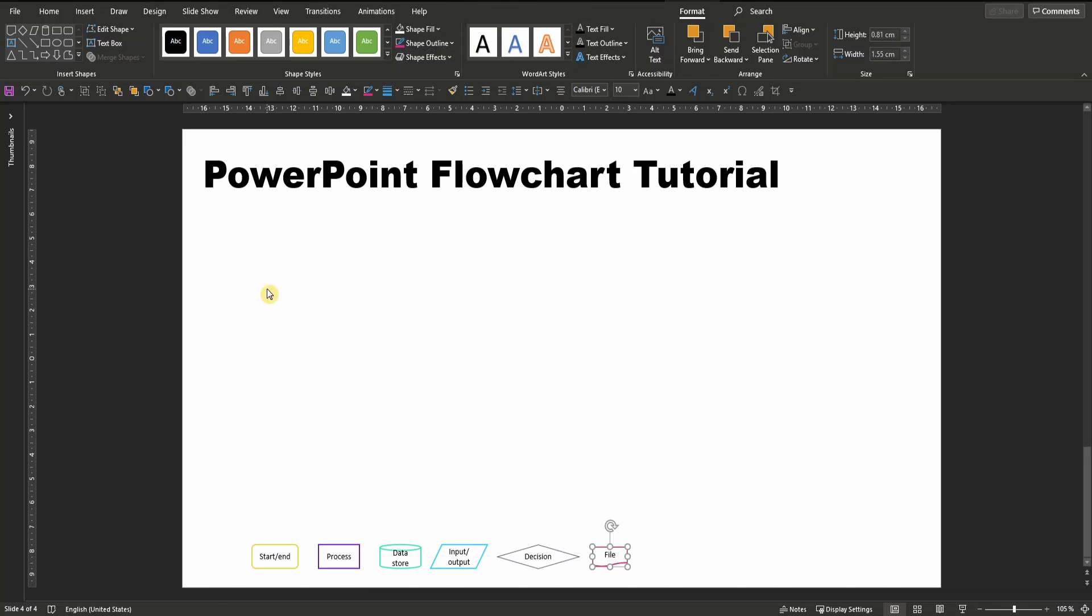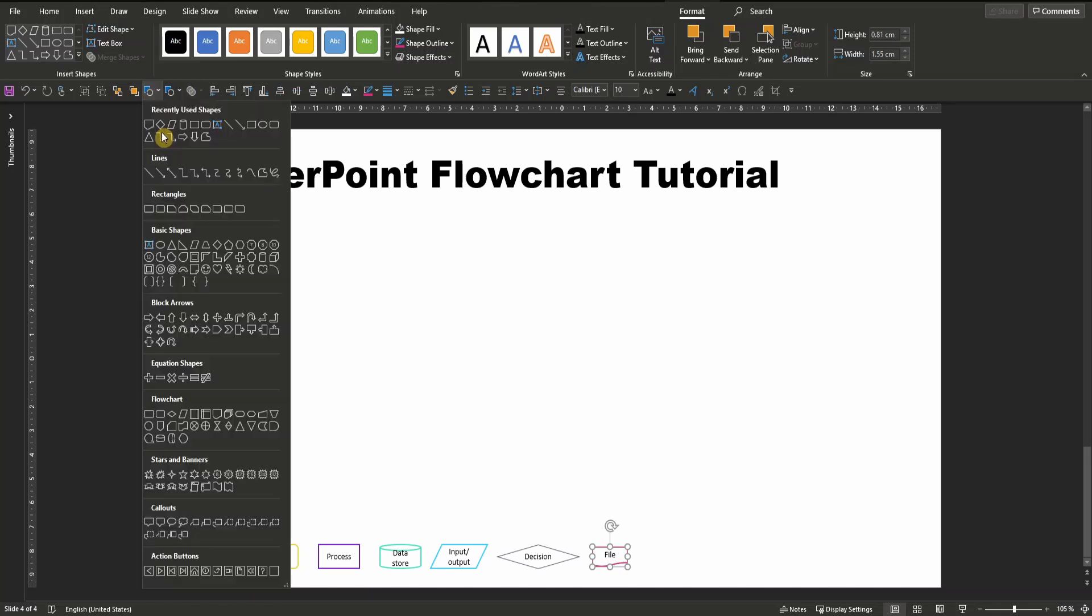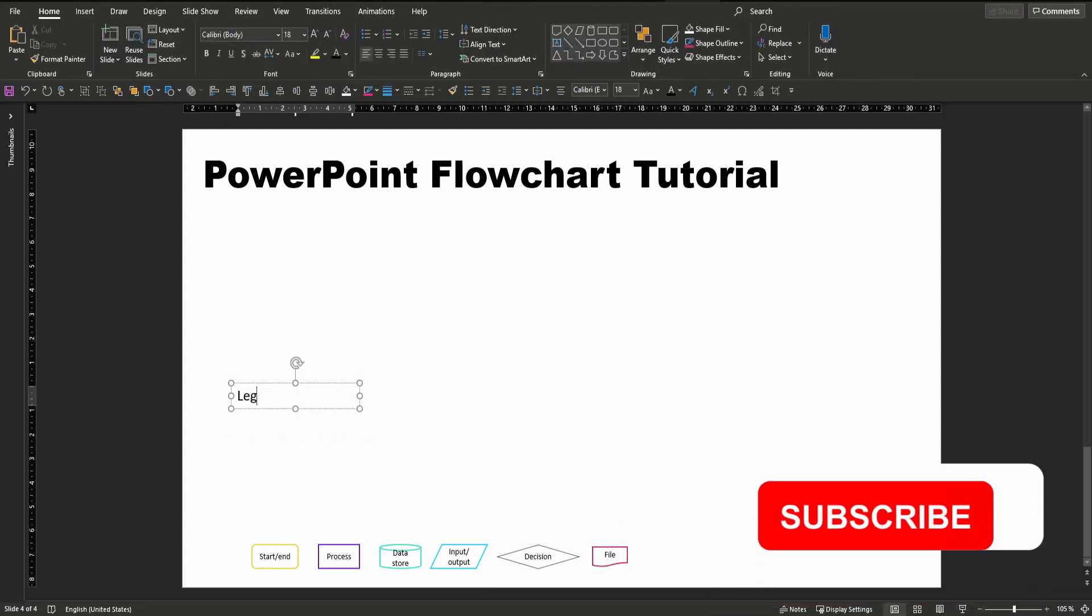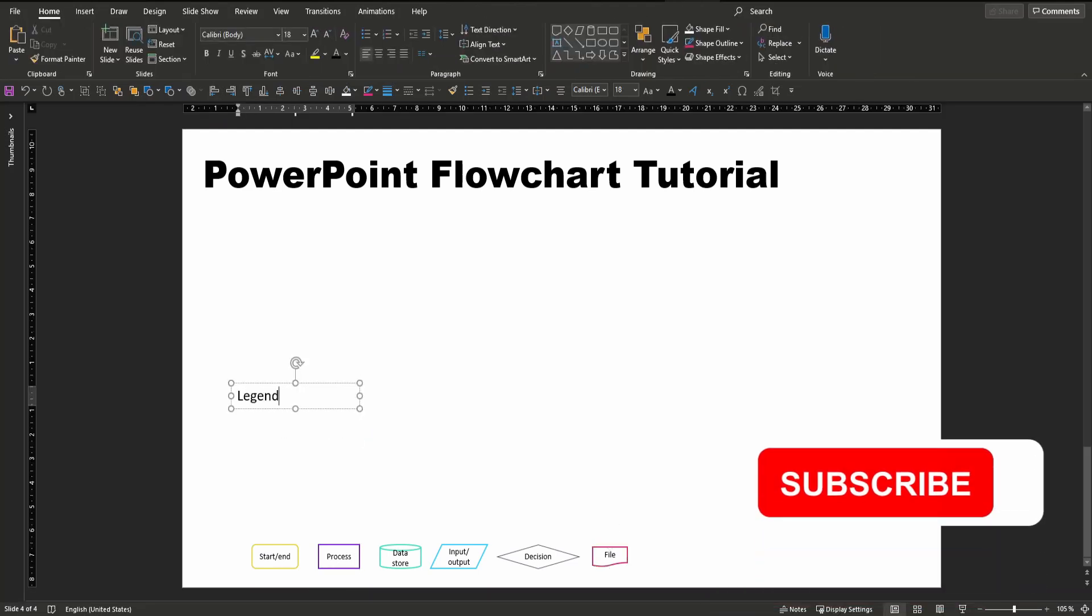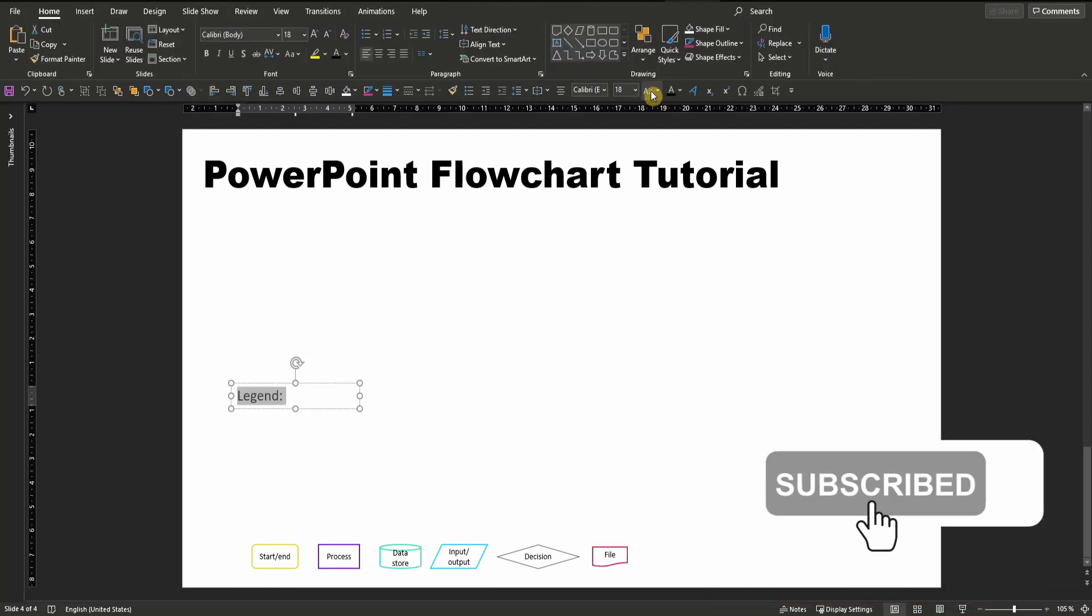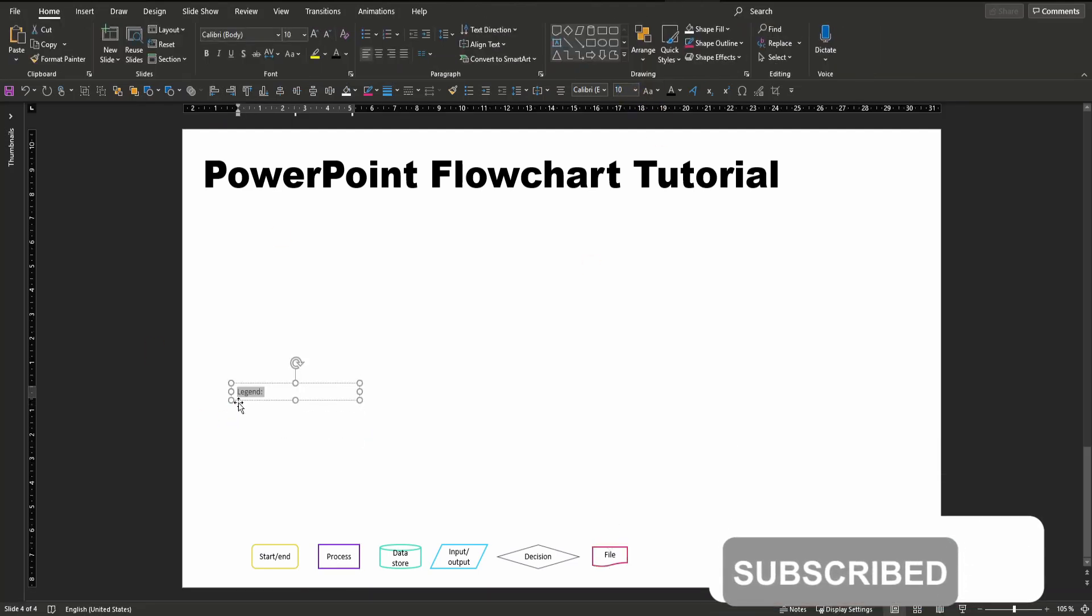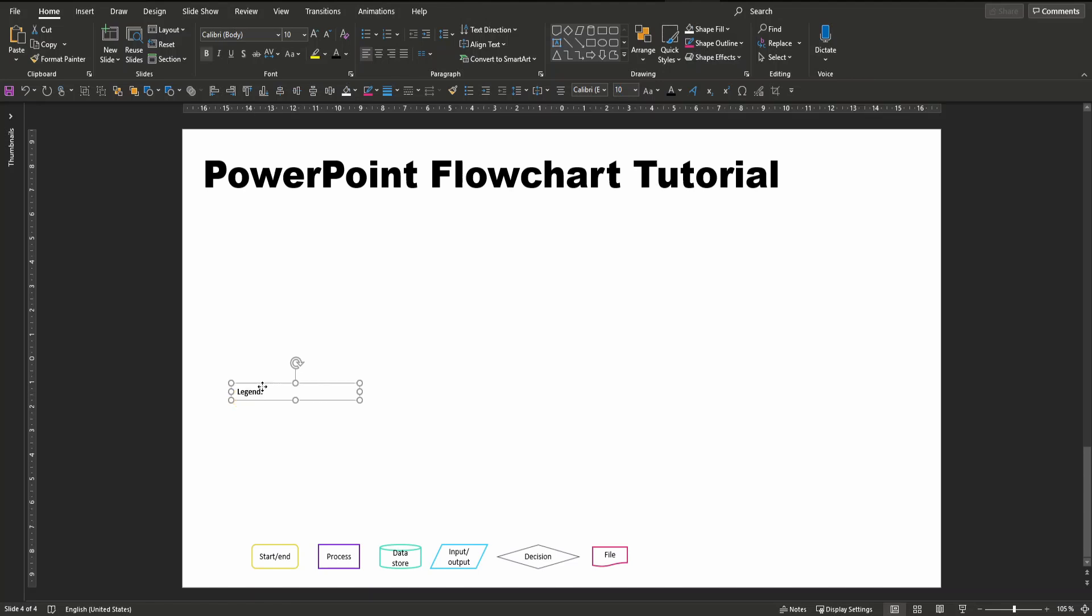Let's also label our legend down here. Insert a text box, say it's a legend, increase its size, and pull it down here so that everybody knows what we're showing at the very bottom of the slide.